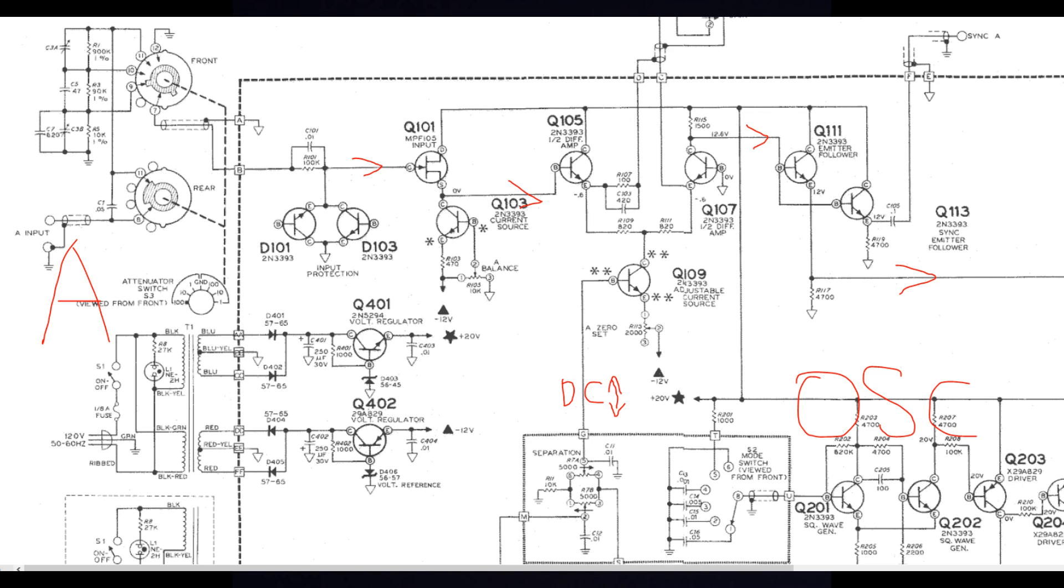So if you look at the emitter follower, the output Q111, see this one generates a positive signal. And there is a pull down resistor to ground. And then it goes to the right. I will explain more in a second.